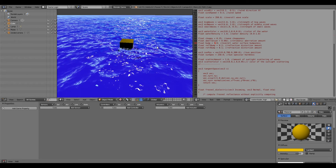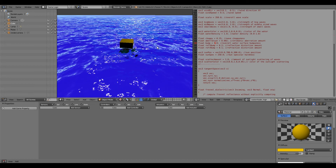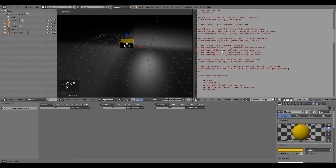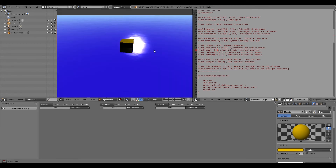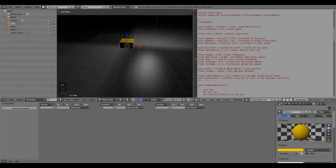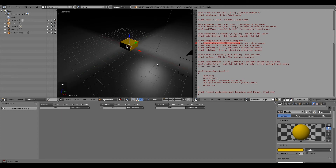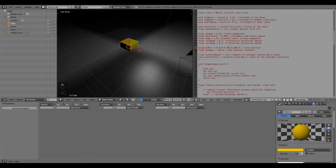The bump value controls how bumpy the water will be. If we change it to 5 and press P, it's very very detailed and super bumpy — possibly too much. If we change it back to 1 and press P, it looks fairly normal. If we change it to 0.1 and press P, it's pretty flat. For bump, 1 is the best value. The bottom two tweakables are probably not great for tweaking either — similar to chromatic aberration, they only make the result worse.